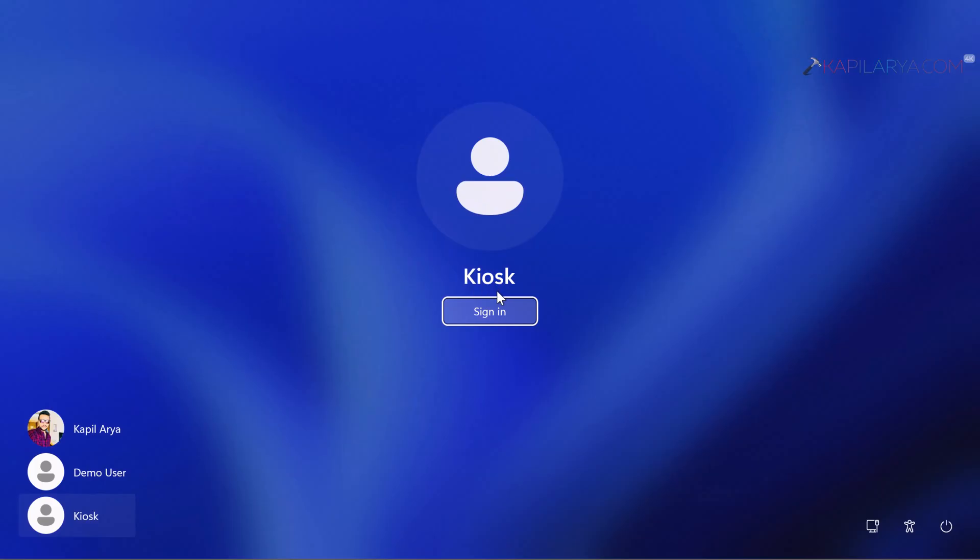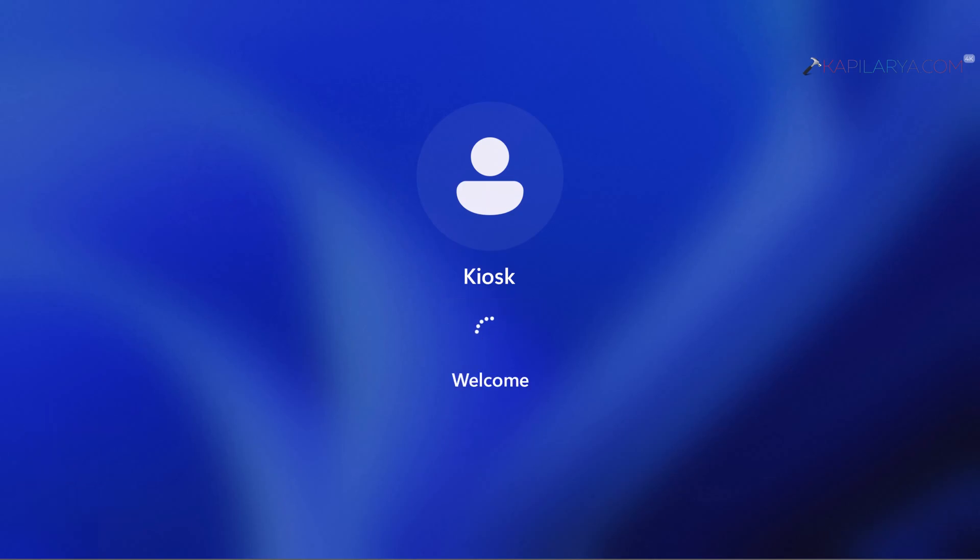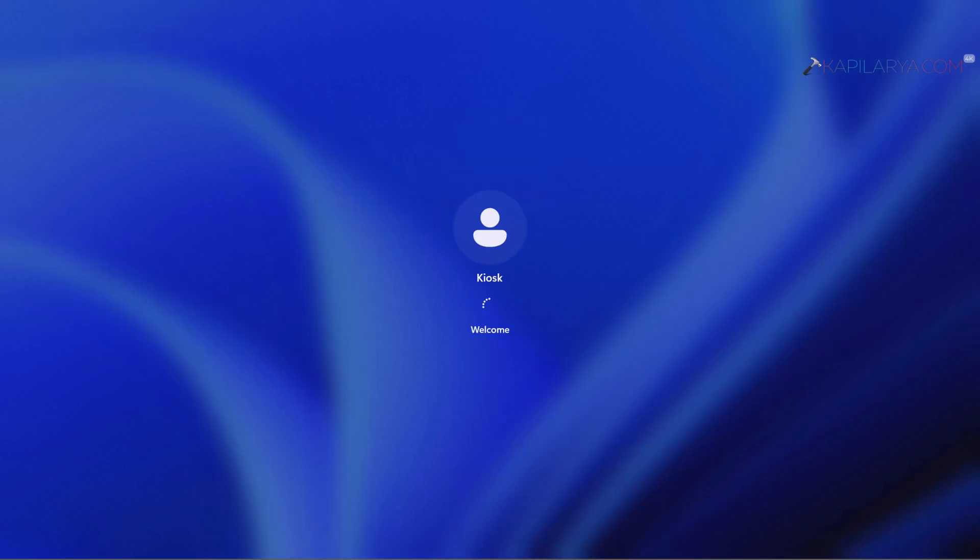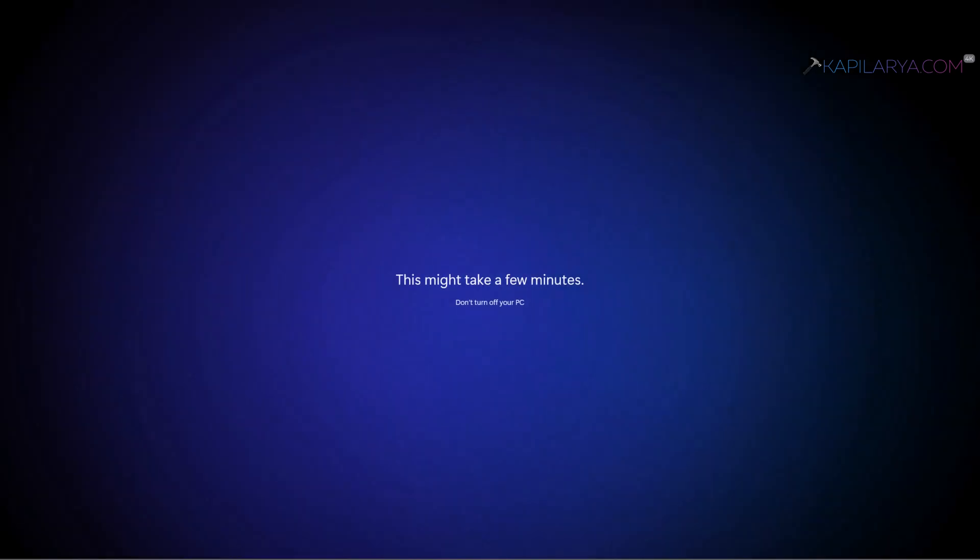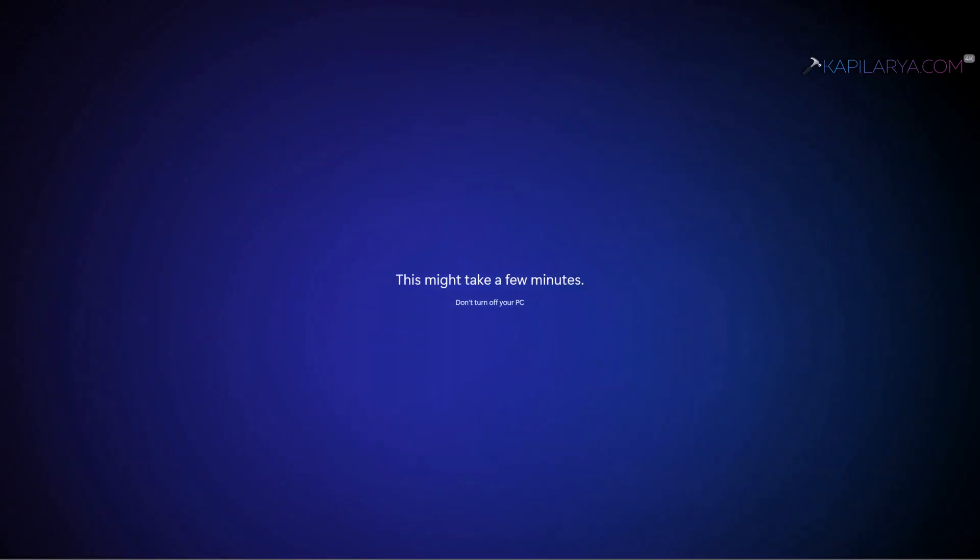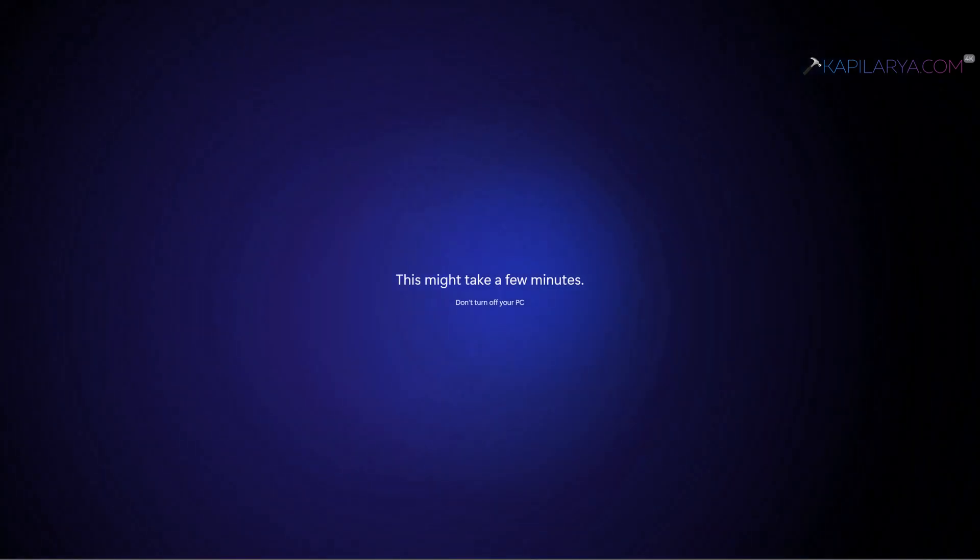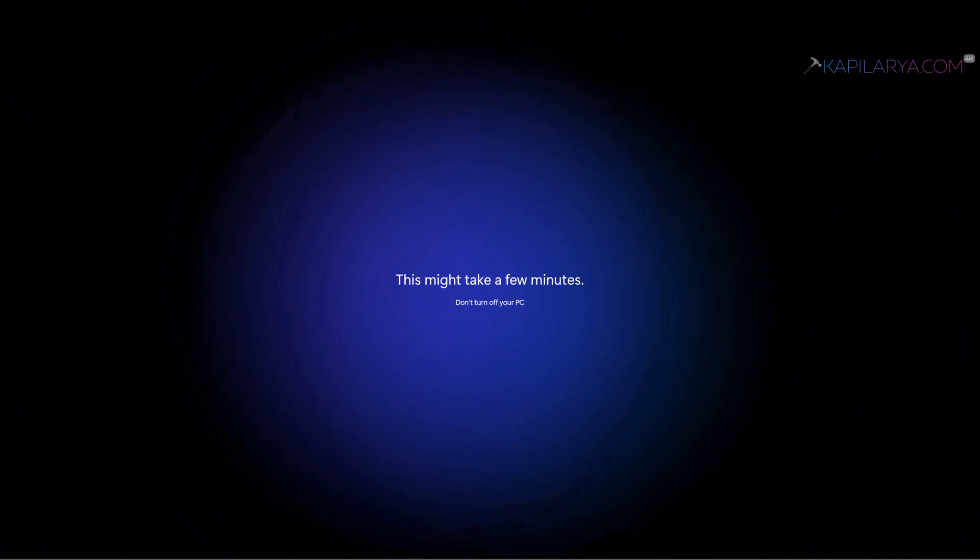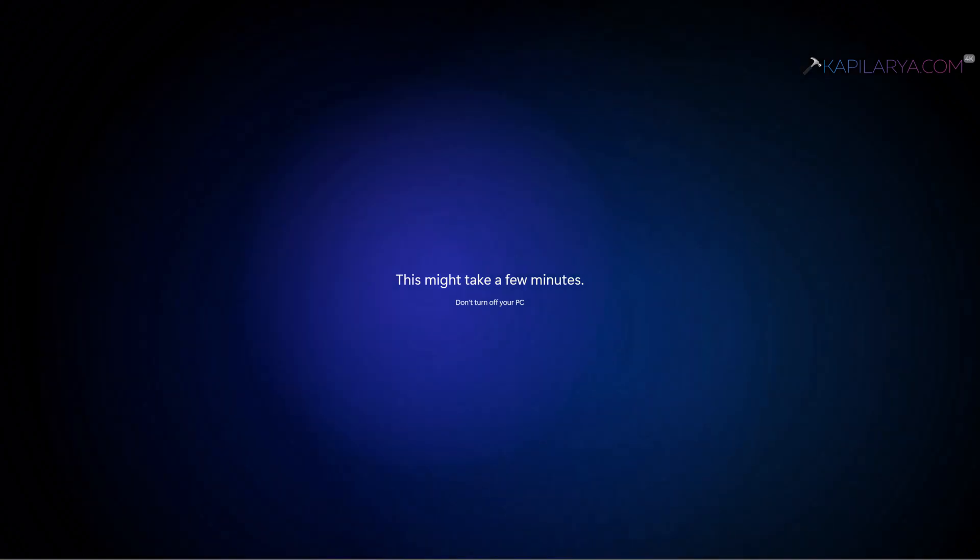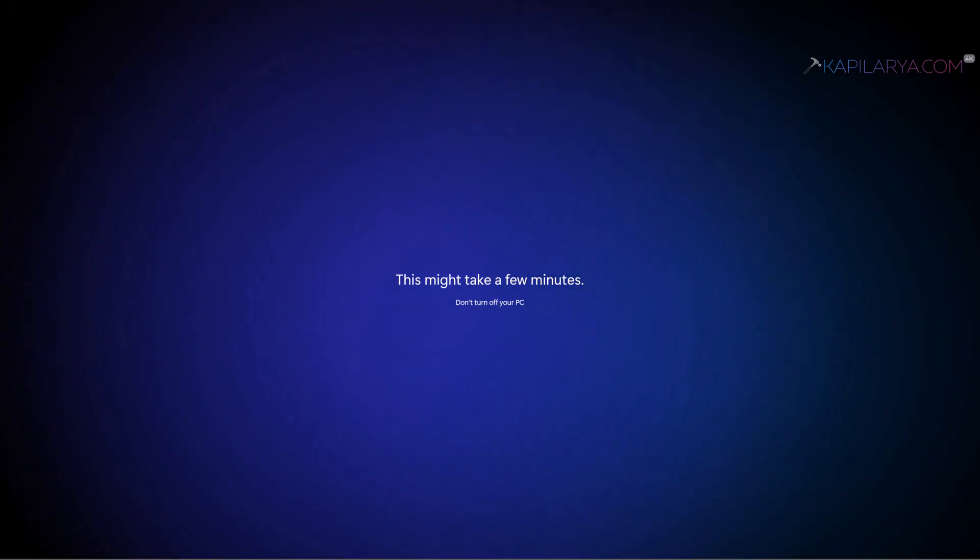As we are signing into the kiosk for very first time you will be seeing the first time sign in animation which you usually see when you login for the first time to any newly created account. Now this may take a while to complete.